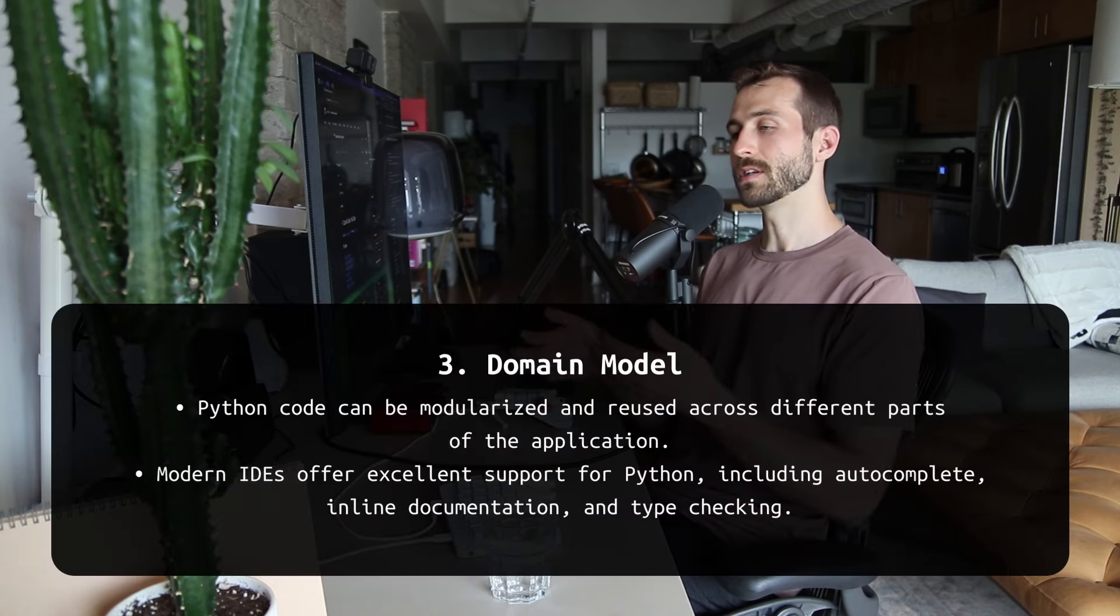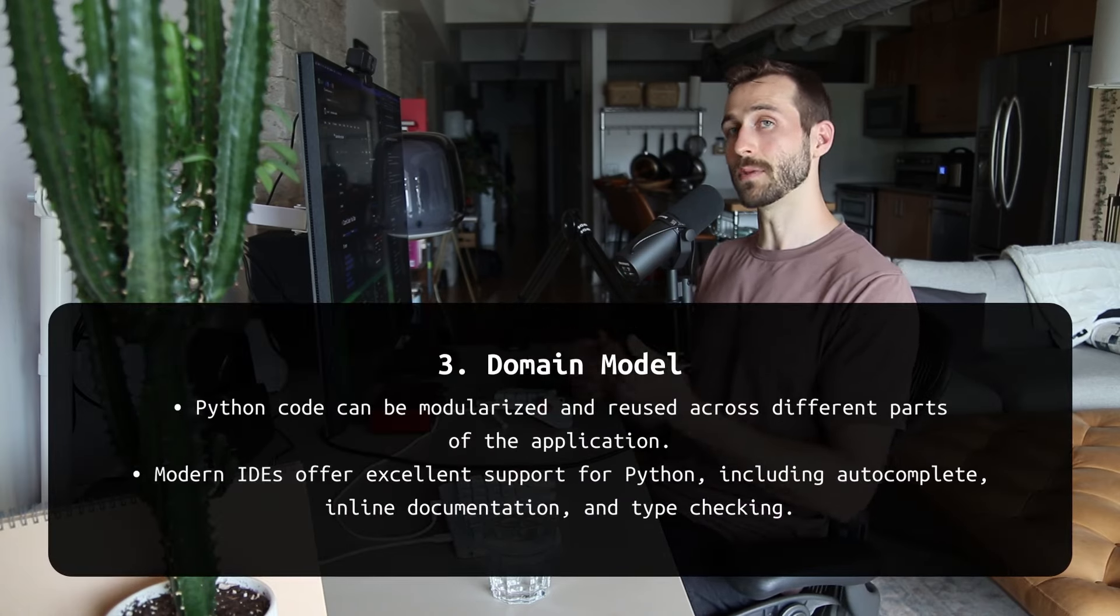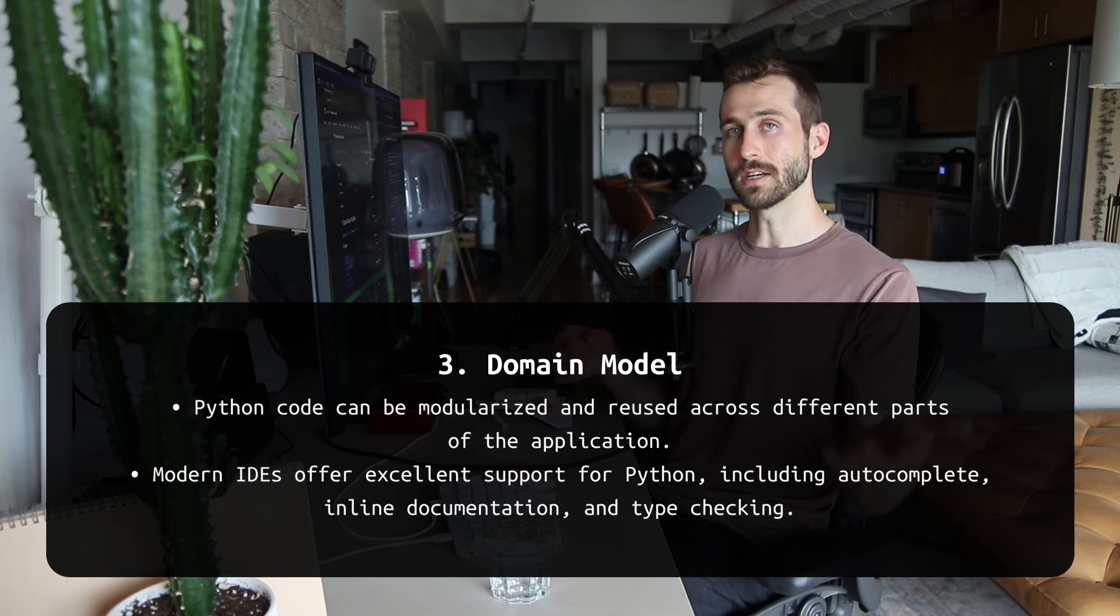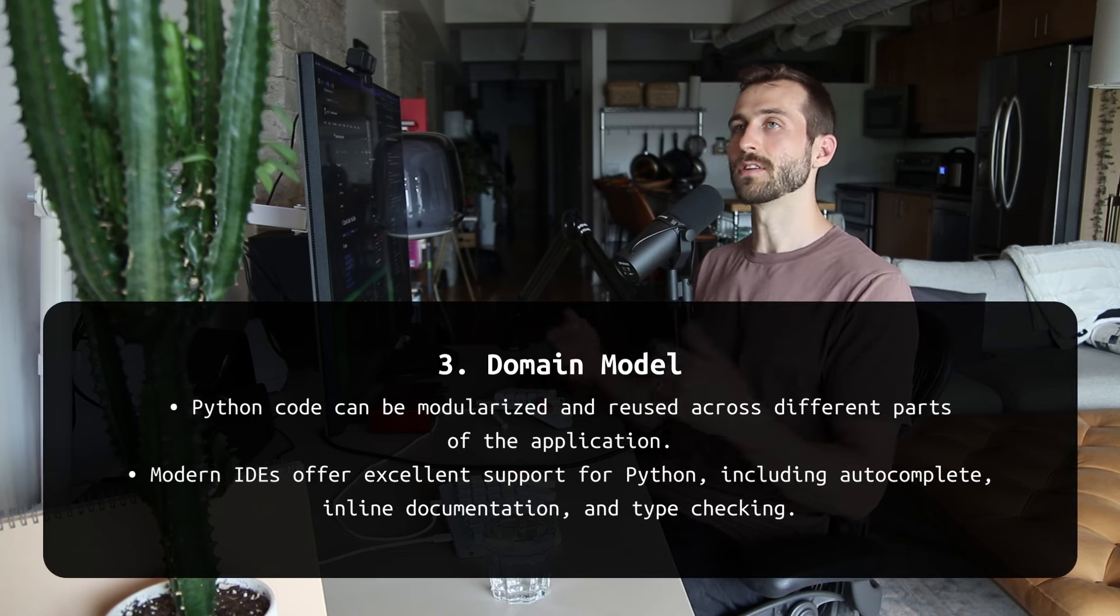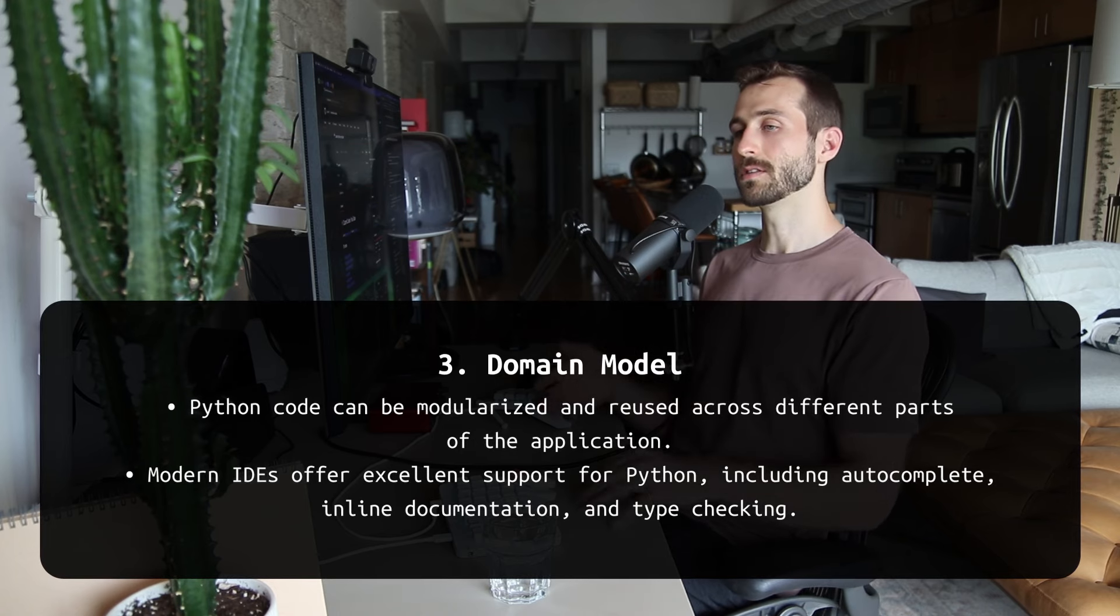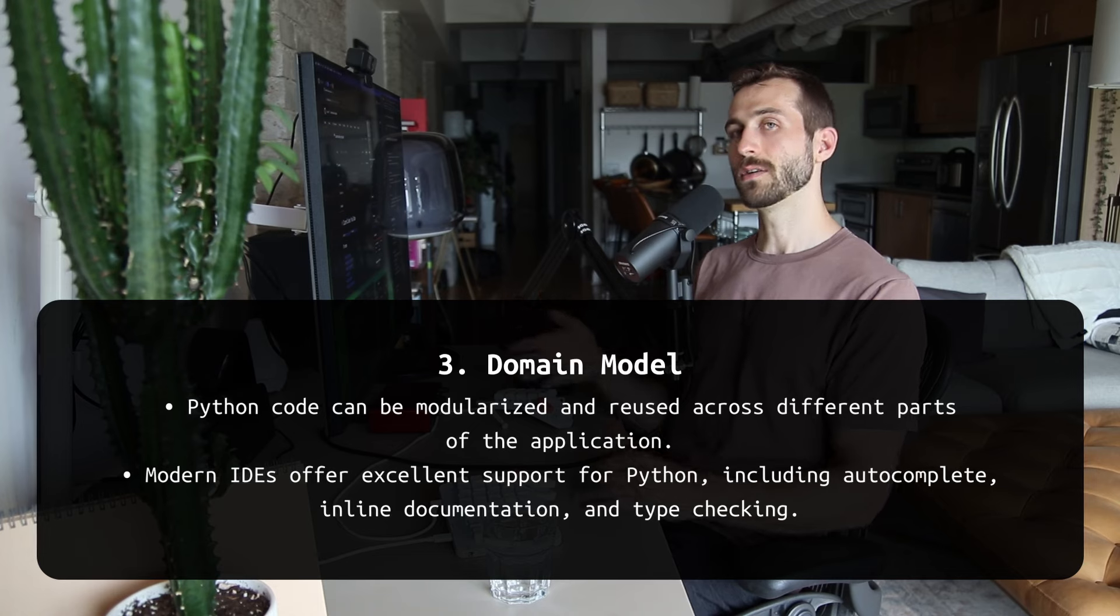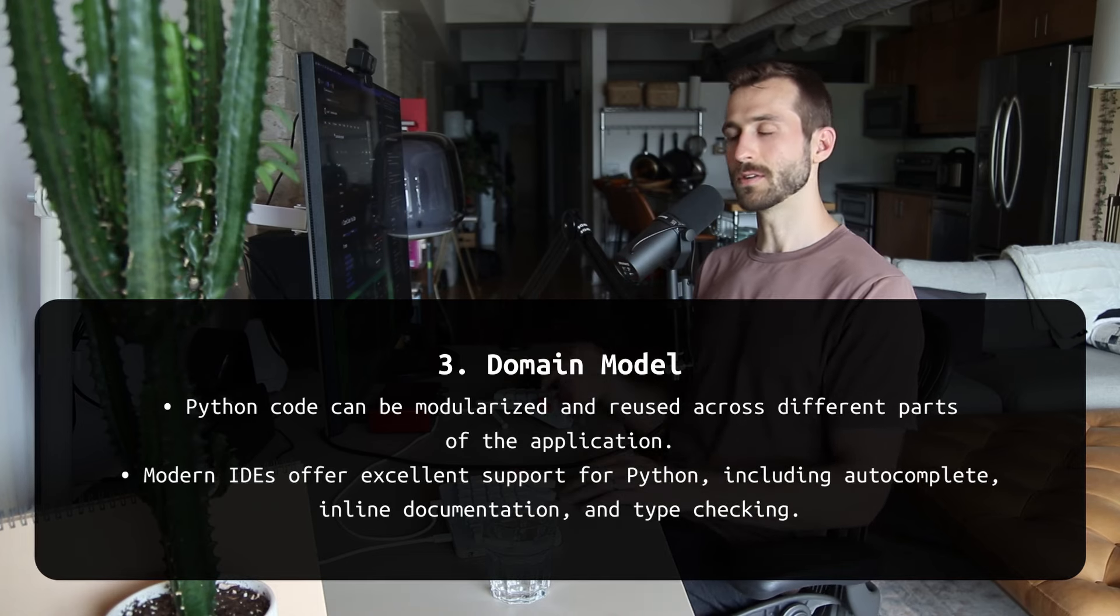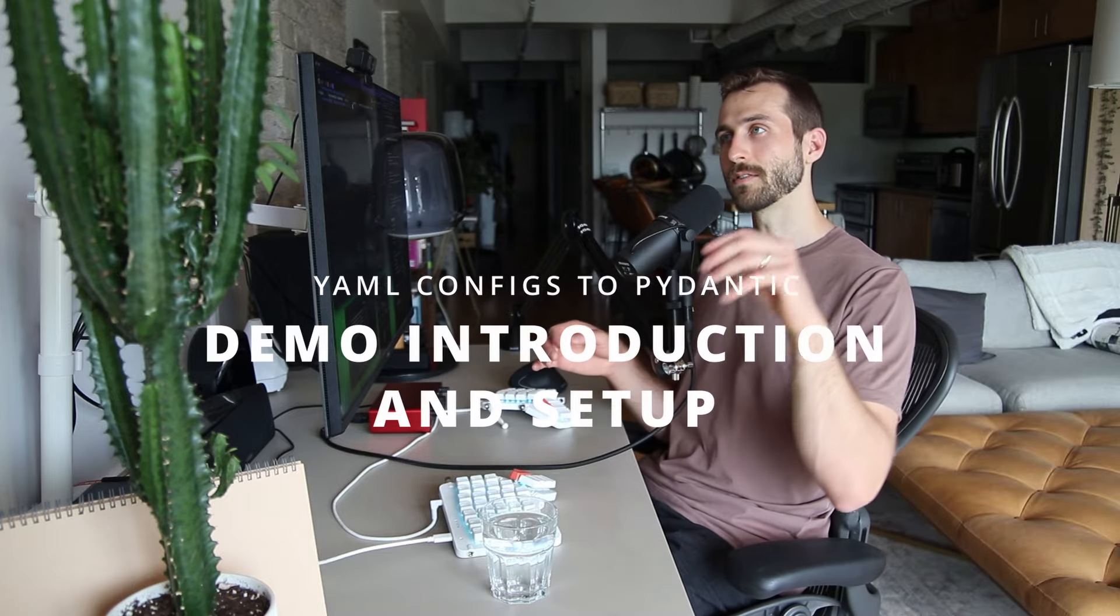Dynamic configuration. For example, if you had to set up a configuration based on some values in a database, you could have a Python script that fetches those values and populates a configuration file dynamically. And lastly, the domain model. By expressing your configuration as Python code, we're creating a domain model that we can then use in our application.